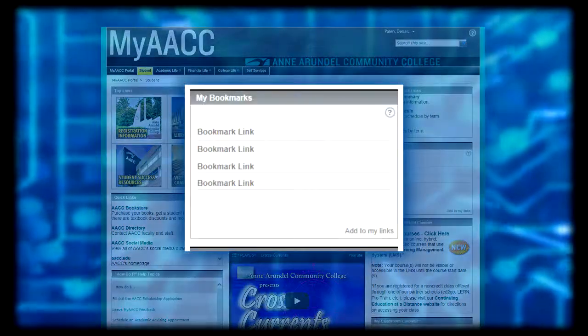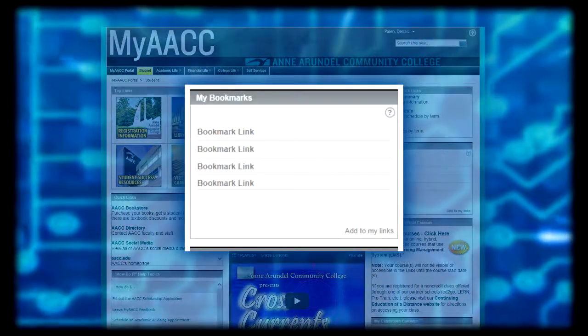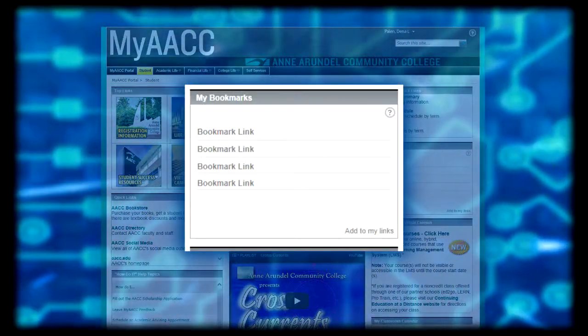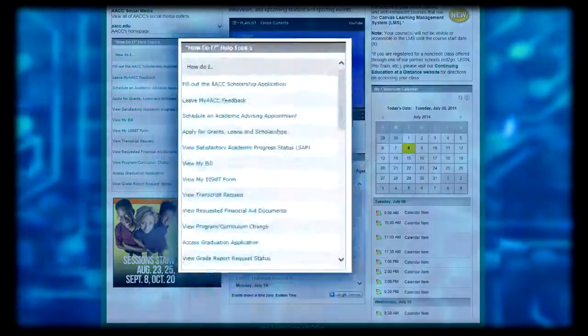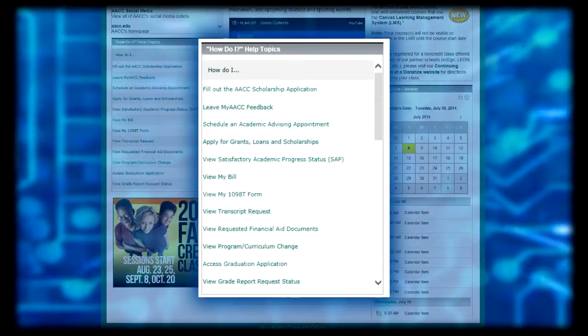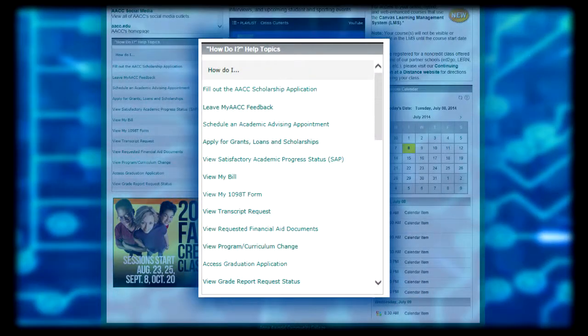My Bookmarks allows you to add your own personal links to your page that are only viewable to you. You can add a link that takes you inside or outside of MyACC. You can learn more about how to do this by visiting the how do I help topics in the portal.